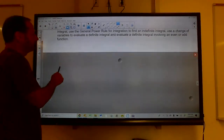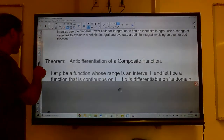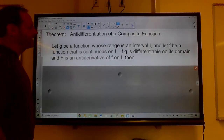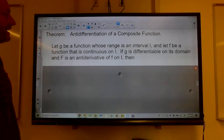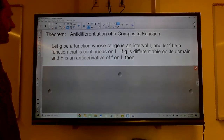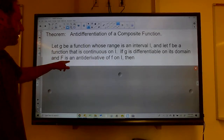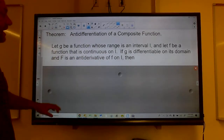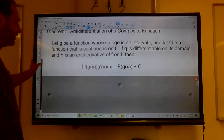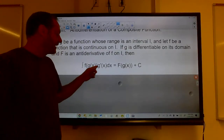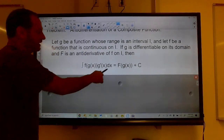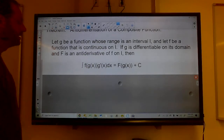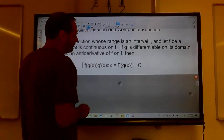So, anti-differentiation of a composite function. Let g be a function whose range is an interval I, and let f be a function that is continuous on I. If g is differentiable on its domain and capital F is the anti-derivative of little f on I, then the integral of f of g of x times g prime of x dx equals big F of g of x plus C. This is kind of like the chain rule in reverse.